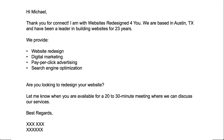I'm going to give you a fictitious email here. 'Hi Michael, thank you for connecting. I'm with Websites Redesign for You. We're based in Austin and we're the leader in building websites for 23 years. We provide website design, digital marketing, pay-per-click. Are you looking to redesign your website? Let me know when you're available for a 20 to 30 minute meeting where we can discuss our services.'